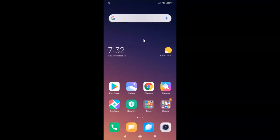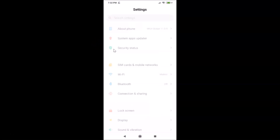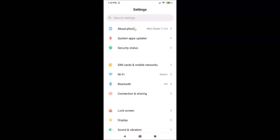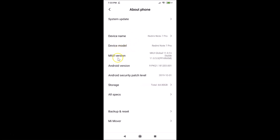Hi guys, in this tutorial I'm going to show you how to disable auto start apps in Redmi Note 7 Pro running MIUI version 11.0. This is my Redmi Note 7 Pro device. Let me open Settings and tap on 'About Phone' — you can see MIUI Global 11.0 is installed on this device.